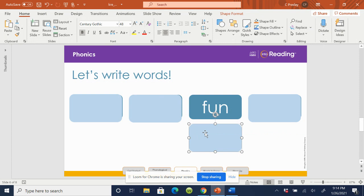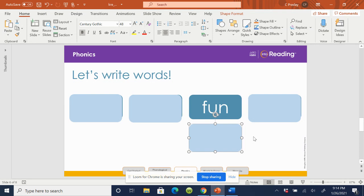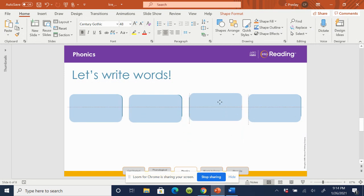What word? Fun. Spell fun. F-U-N. Check your word. It's okay if you have to fix it. Do that now.